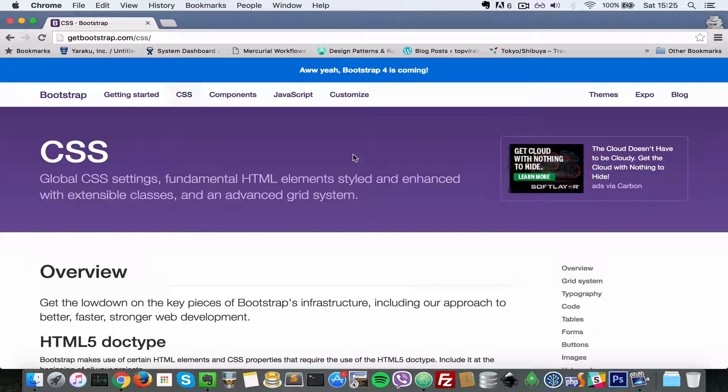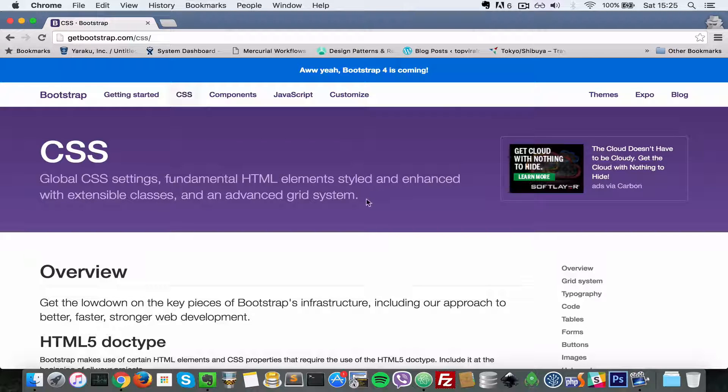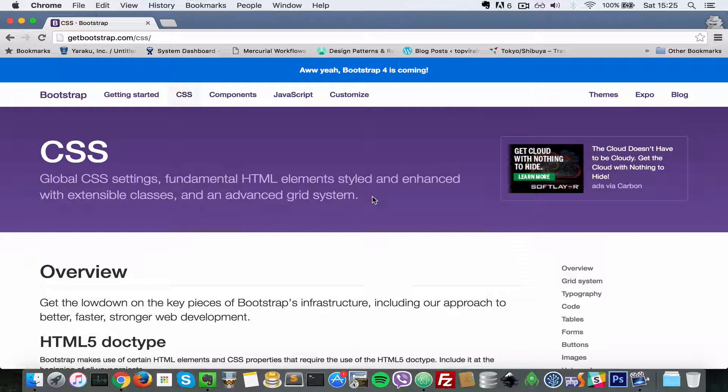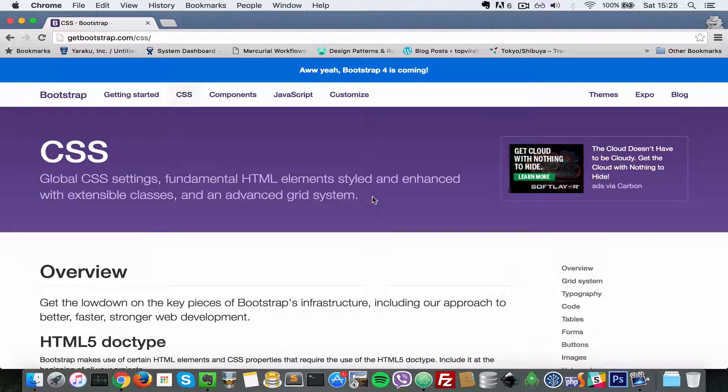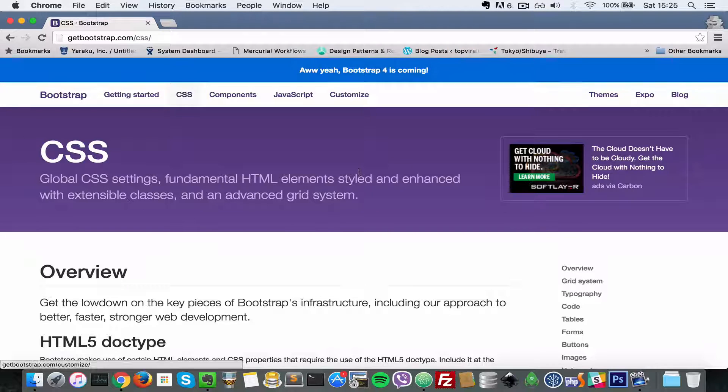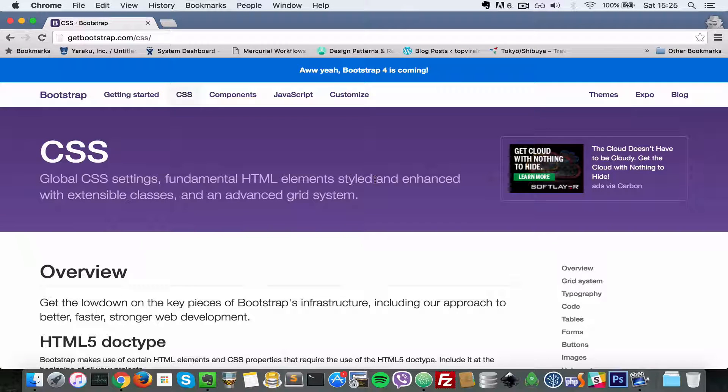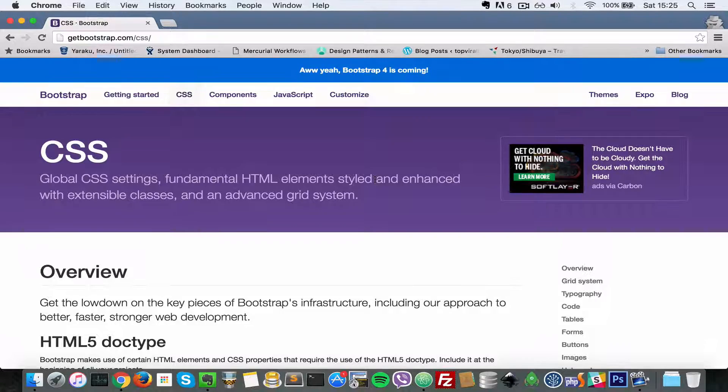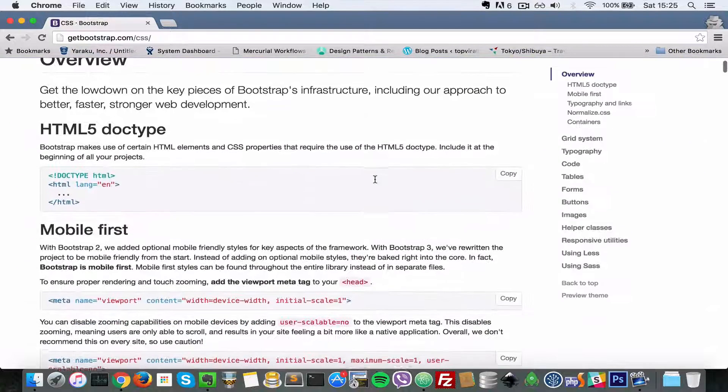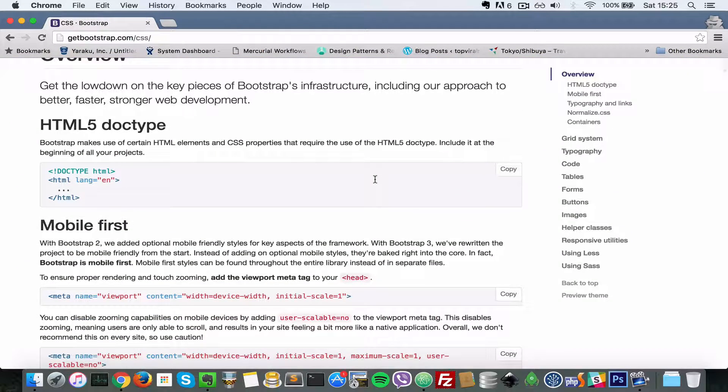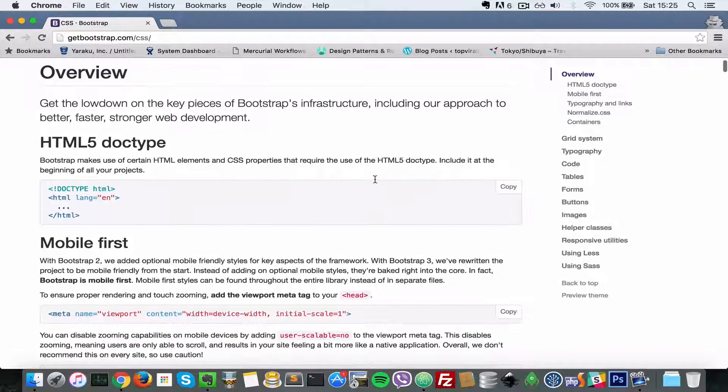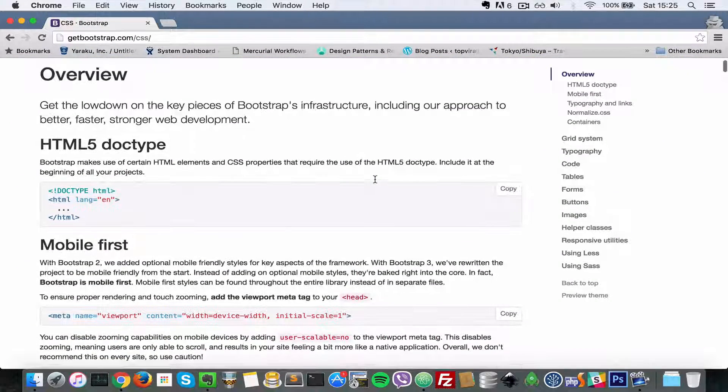So Twitter Bootstrap is a front-end framework for HTML5 and CSS3 built on those technologies. As you can see, version 4 is coming. The current version is version 3, and it was created by this guy called Todd Motto who used to work with Twitter.